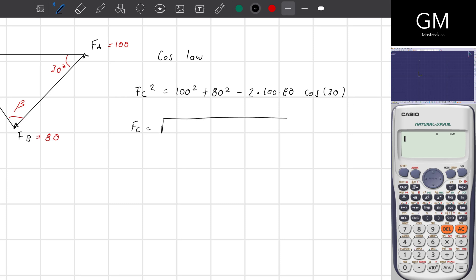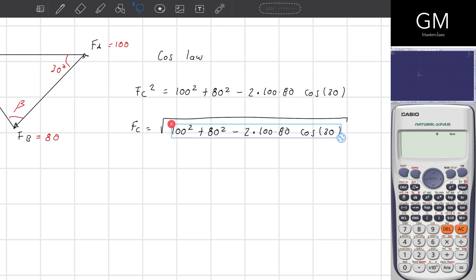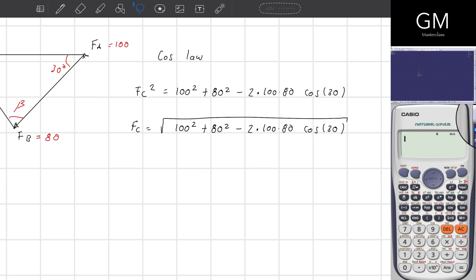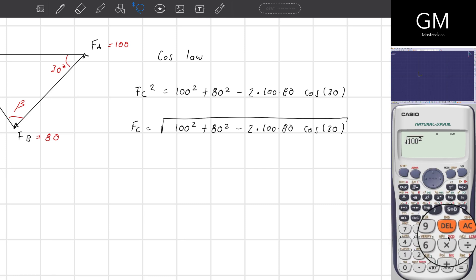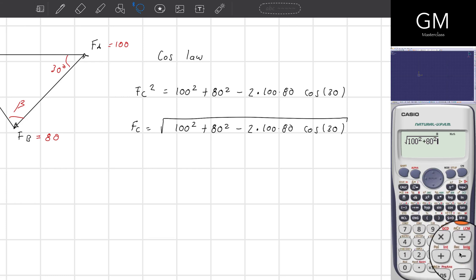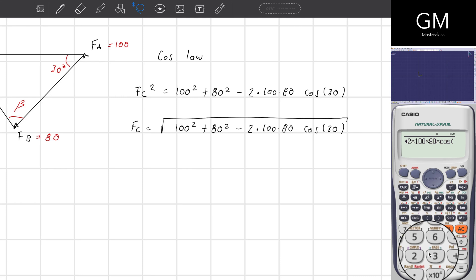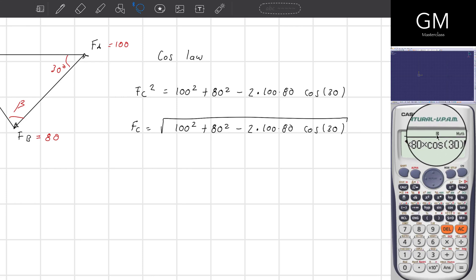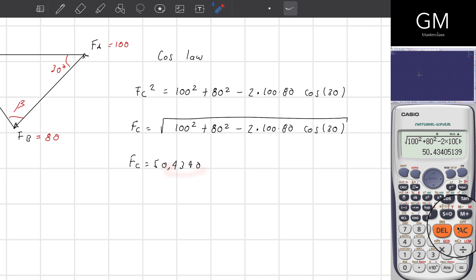FC equals the square root of that expression. Using the calculator: the square root of 100 squared plus 80 squared minus 2 times 100 times 80 times the cosine of 30, making sure I'm in degrees mode. This gives FC equal to 50.4340 newtons.